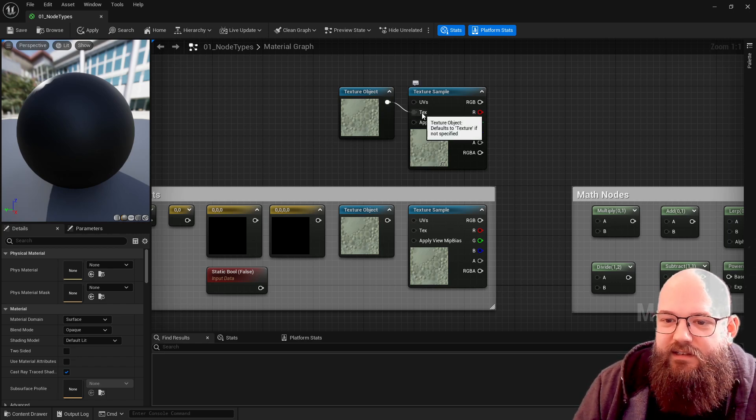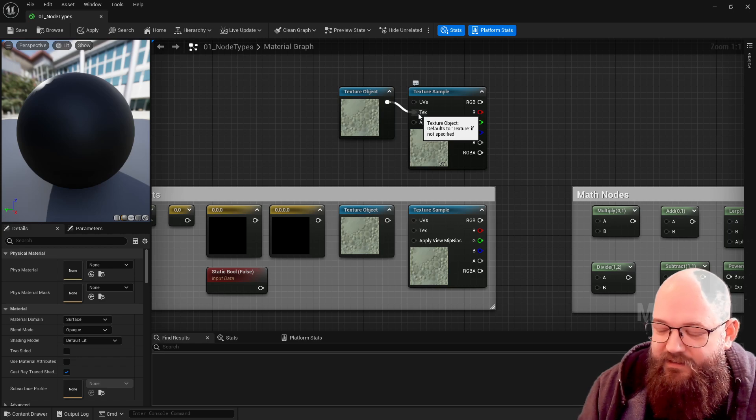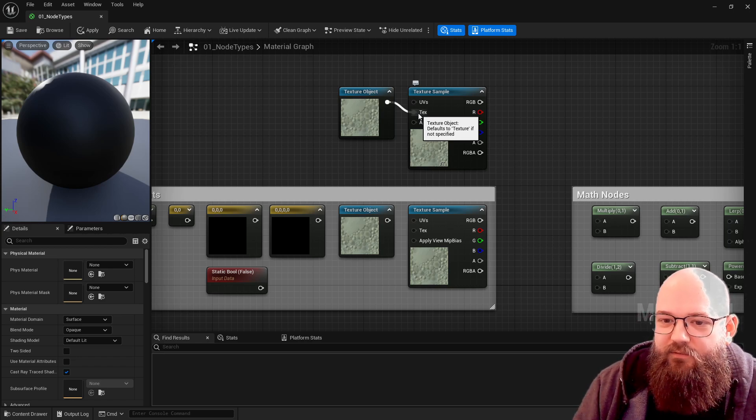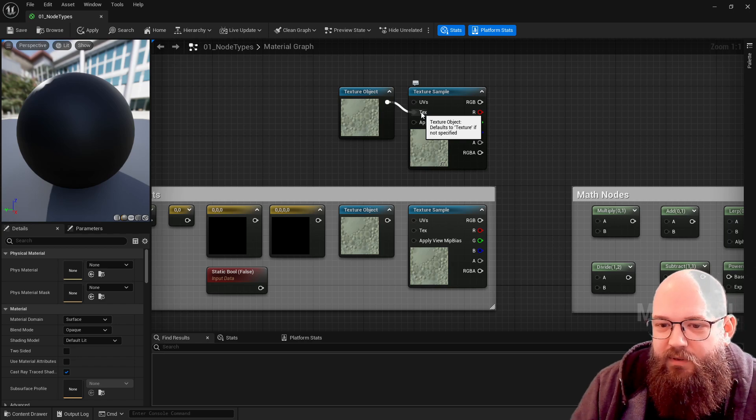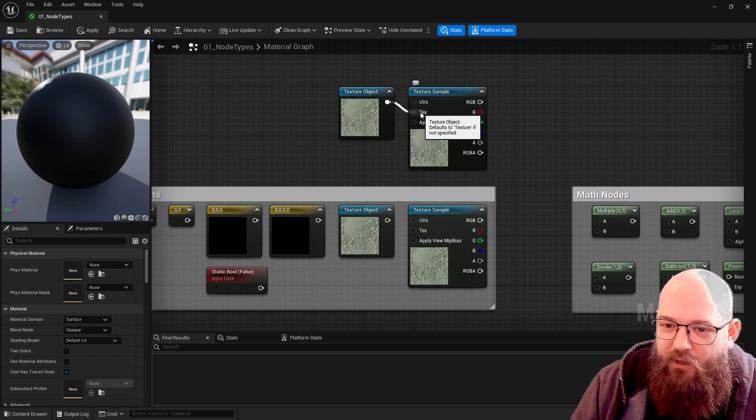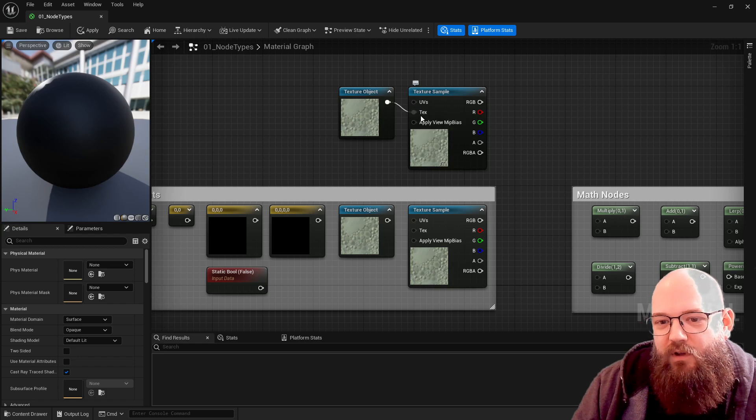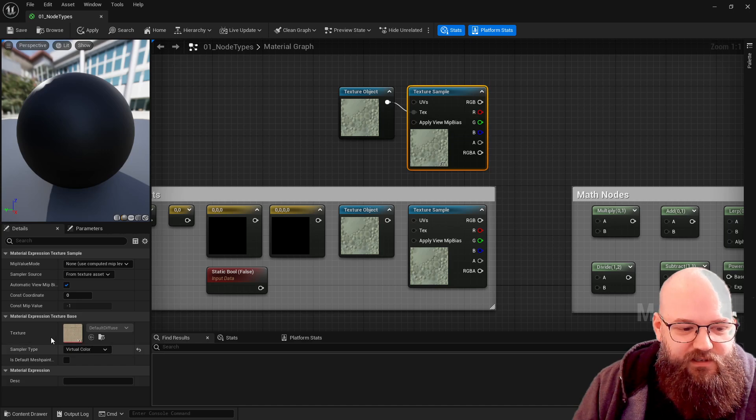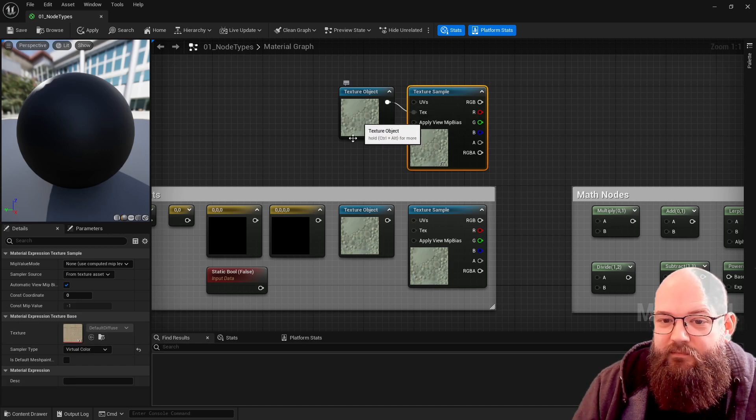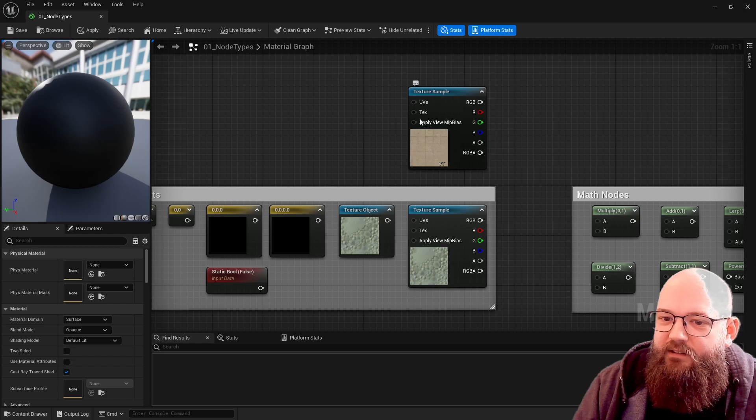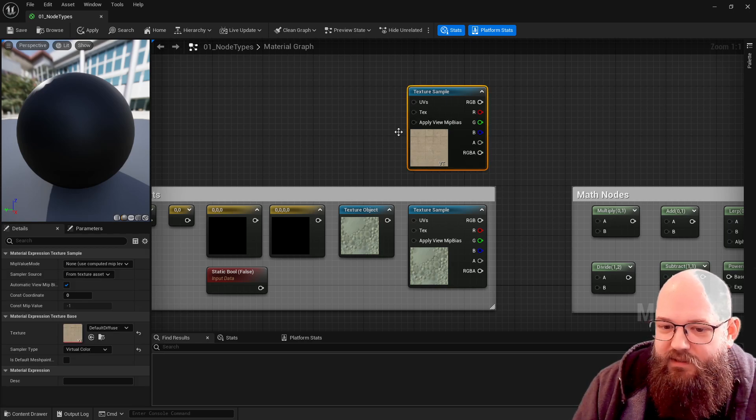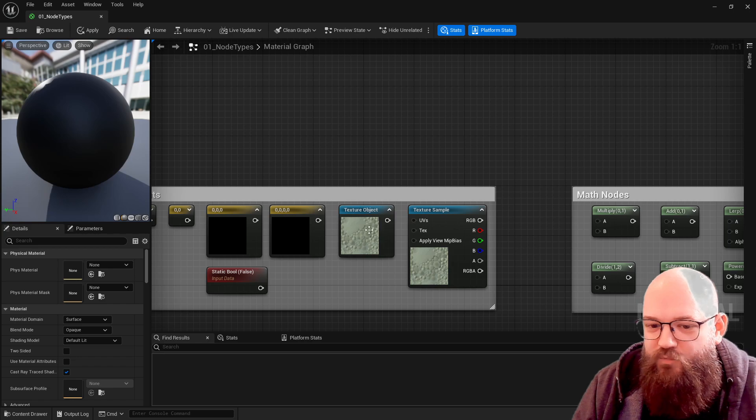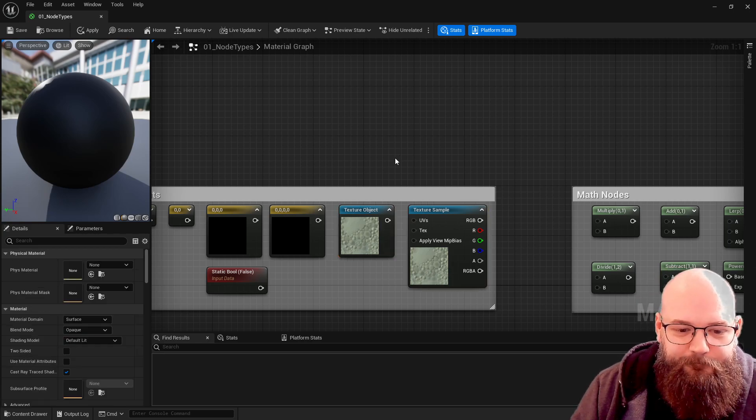Most nodes require an input, but in some cases there is a sort of hidden default input already there. If we mouse over and check the tooltip, the texture object input defaults to texture if not applied. So effectively if this node doesn't exist it uses this value here. It's a sort of workflow optimization and we'll see that in quite a few places.